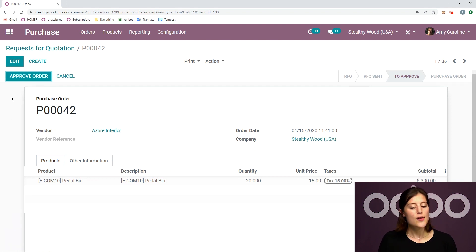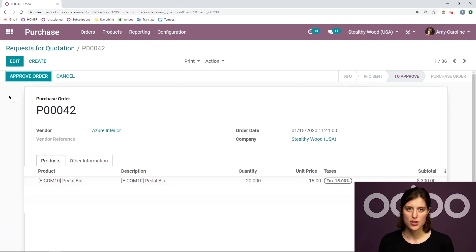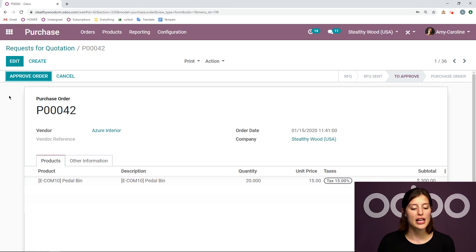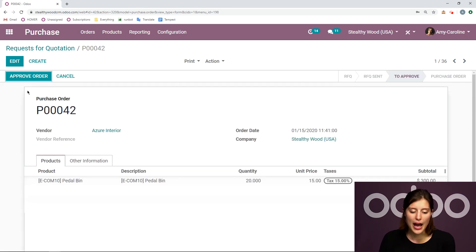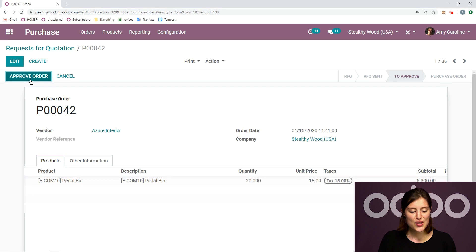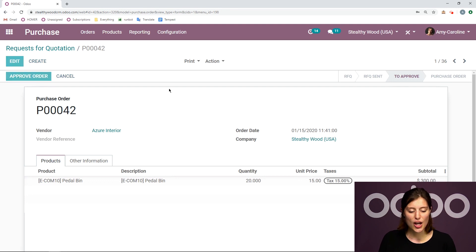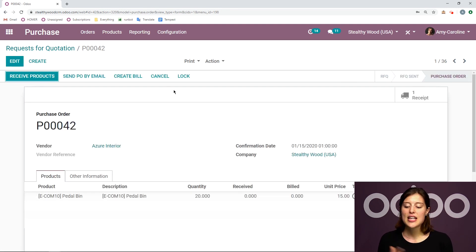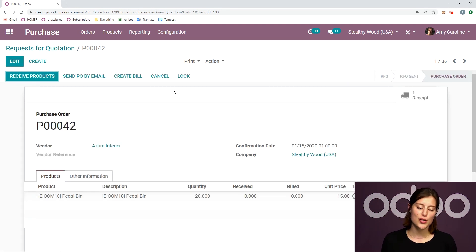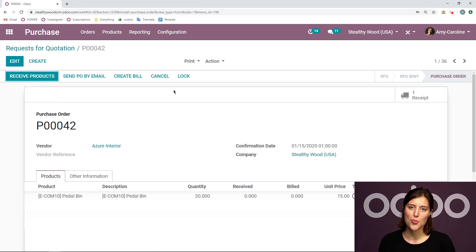And then I'm going to have the button approve order. Since I'm an administrator for the purchase application, I have the power to approve this order. So let's go ahead and click on approve order.